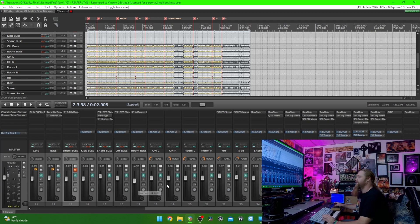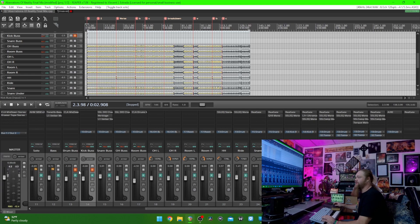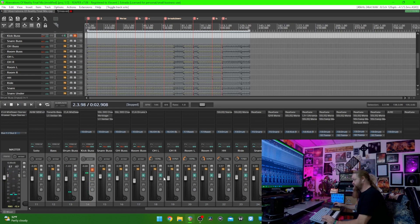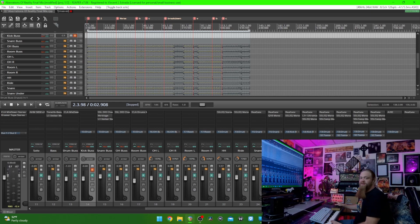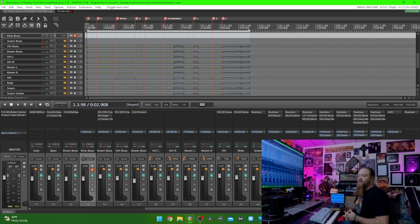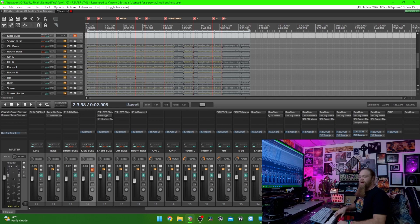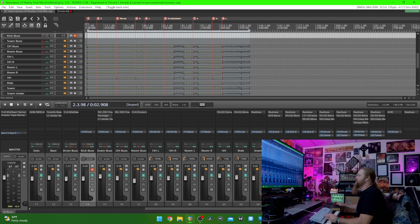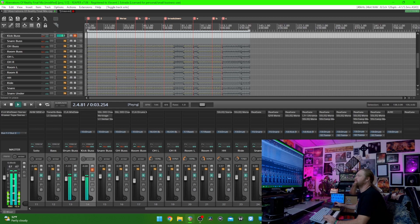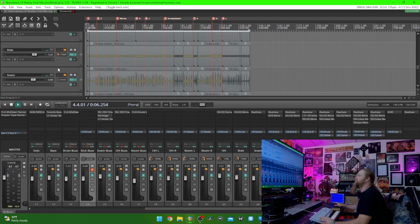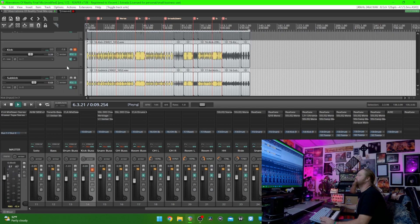We'll start off with the kick first. I have two kick mics going to a bus. You may have seen in the video there's a big subwoofer in front of the bass drum — that's actually got a microphone cable soldered to it and it's being used as a mic. First we've got the main kick mic, which is an Audix D6. Here it is all by itself — really slappy.